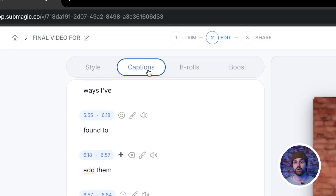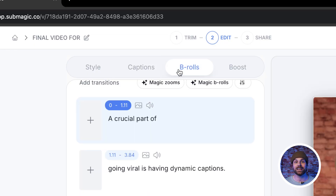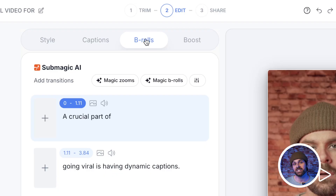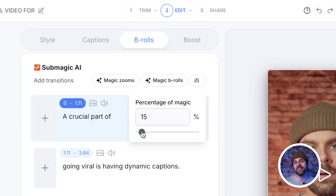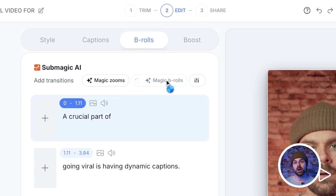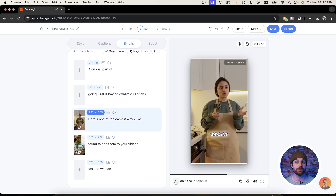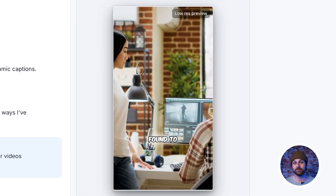If you're running short on time and don't have time to source B-Roll and add it to your original edit, you can use Submagic to do the work for you as well. Just select the B-Rolls tab, select the percentage of video you want covered with B-Roll, and then hit the magic B-Rolls button to automatically add relevant stock footage to your base edit.